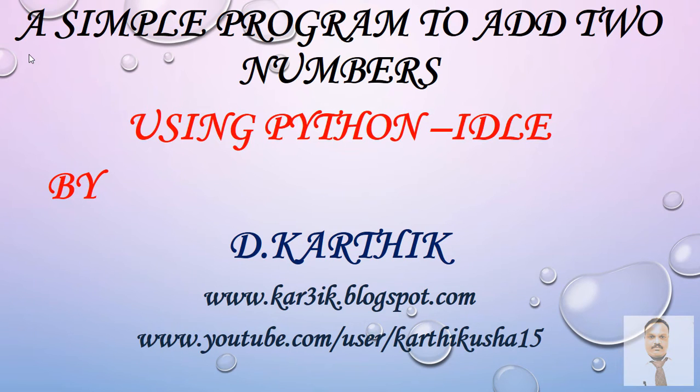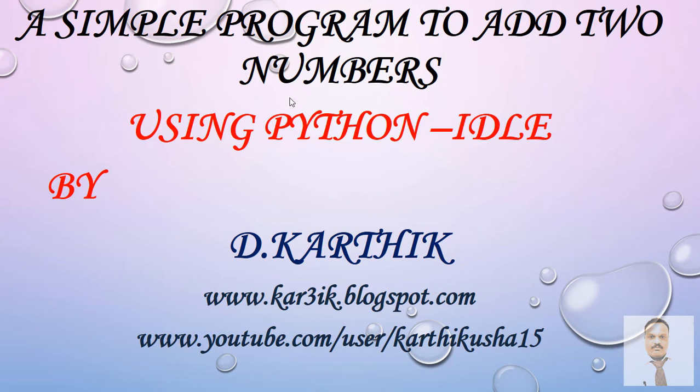Hi, this is Kathy. I welcome you all for the session. In this session, I'm going to teach you how to write a simple program to add two numbers using Python IDLE. Once again, I repeat the topic: how to create a simple program to add two numbers using Python IDLE. So what is IDLE?